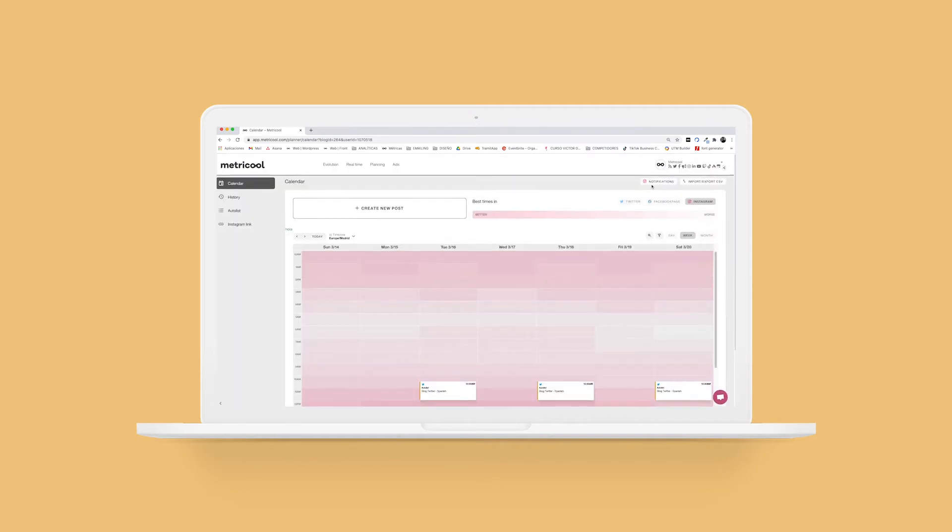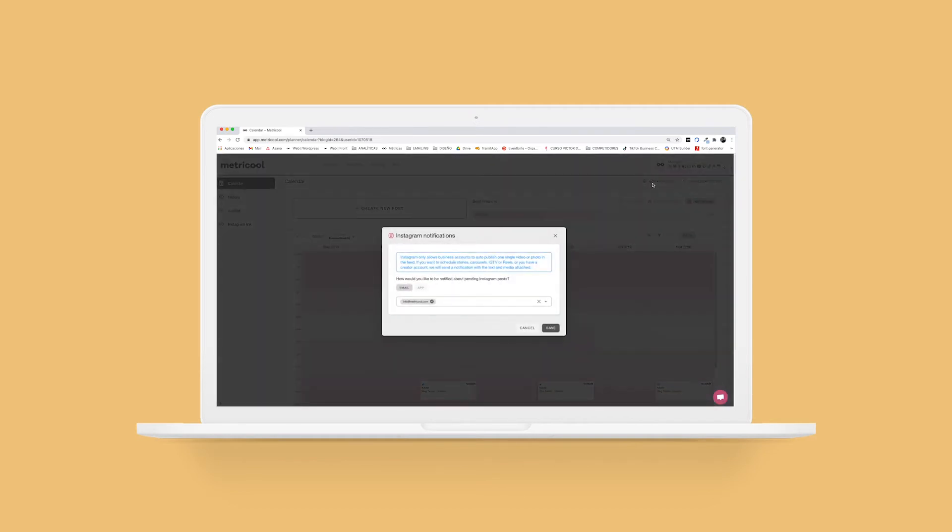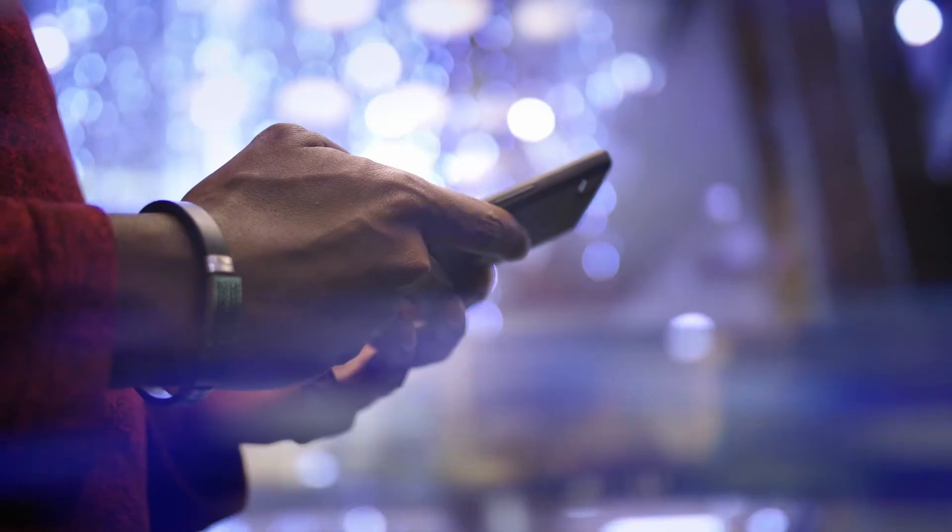Last, click on the gear symbol next to the Instagram icon and select the type of notification you want to receive, push notifications on your phone or via email. It's that easy.